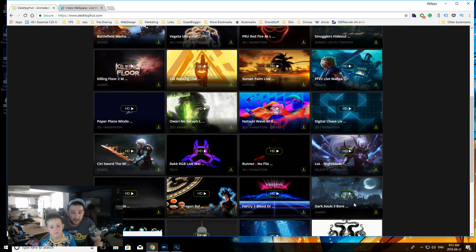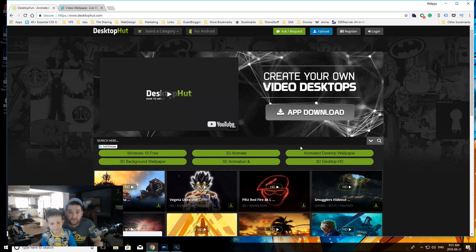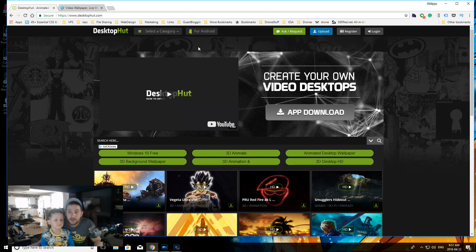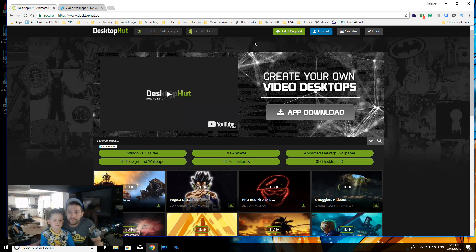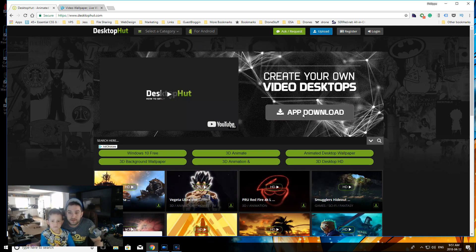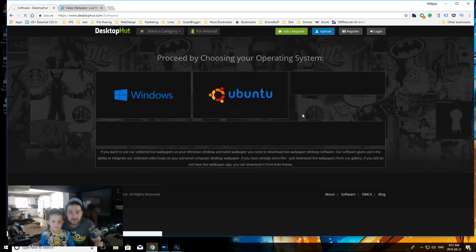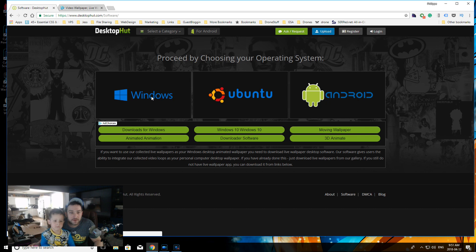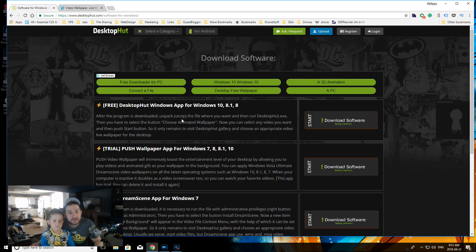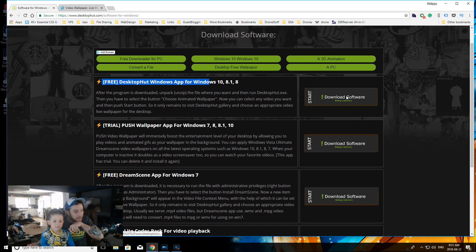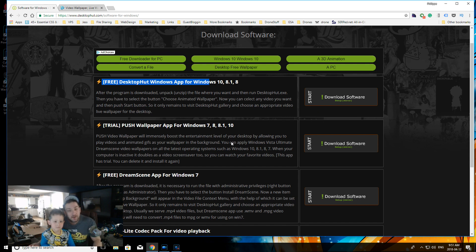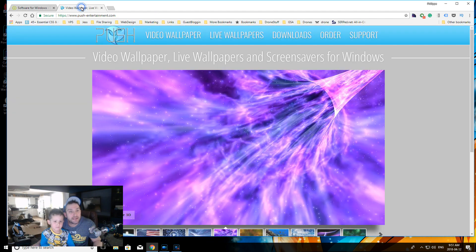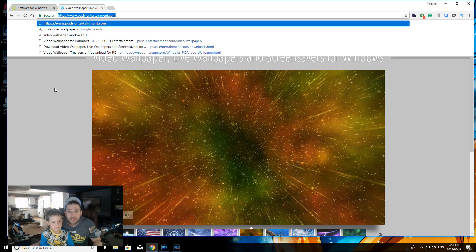They have two different types of software here that you can download. You gotta click on app download and they'll give you your options - Ubuntu, Android. We want Windows and there's different apps that you can download. There's Desktop Hut free Windows app here that you can download, but I actually went with the Push Wallpaper app. This is where you get it from - PushEntertainment.com, this is where I got the app from.